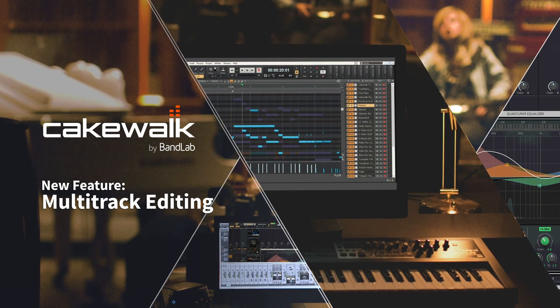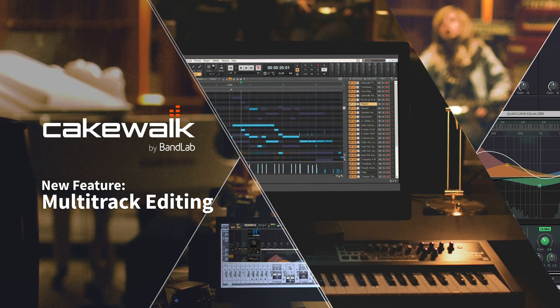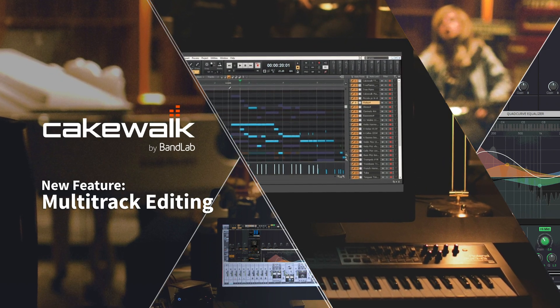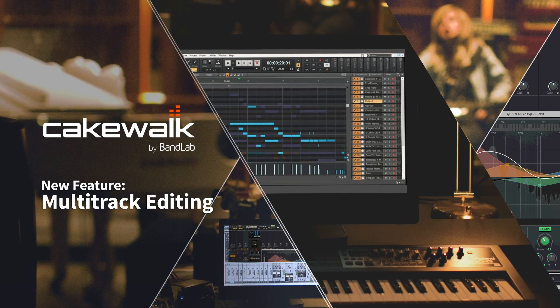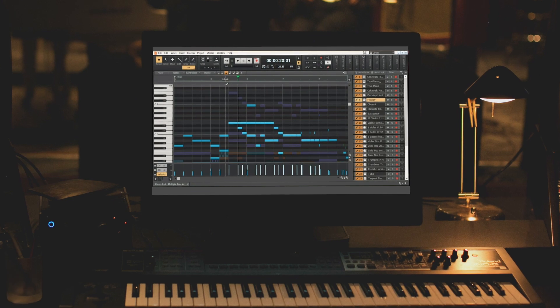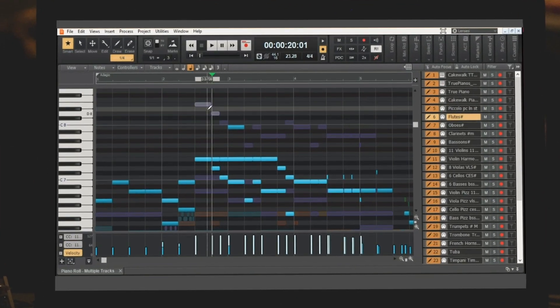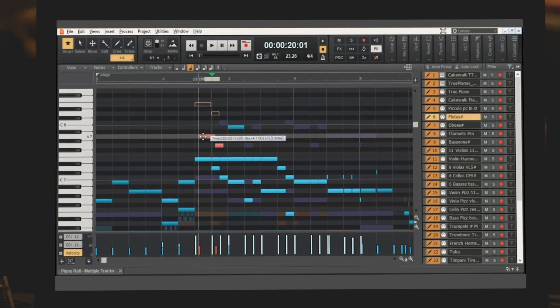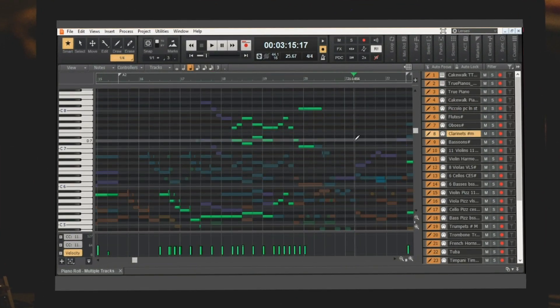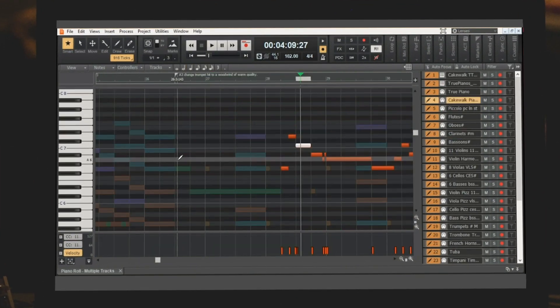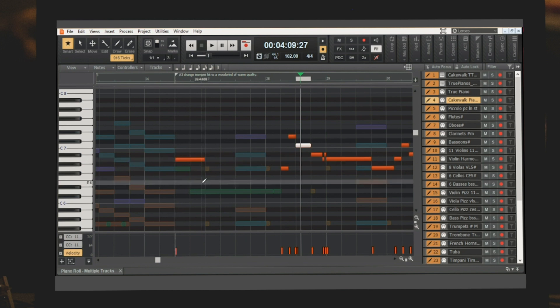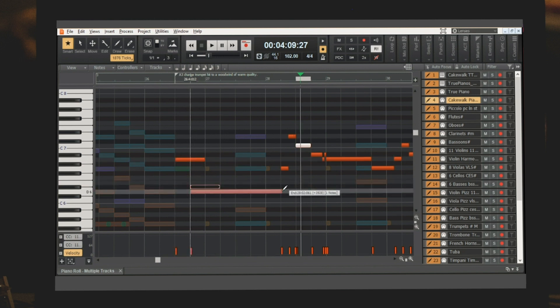Hey guys! We're really excited to share the latest update on Cakewalk by BandLab. The multi-track piano roll view now allows you to move notes and edit between all of your tracks, giving you improved editing functionality and a faster, more intuitive workflow. Let's dive right in!